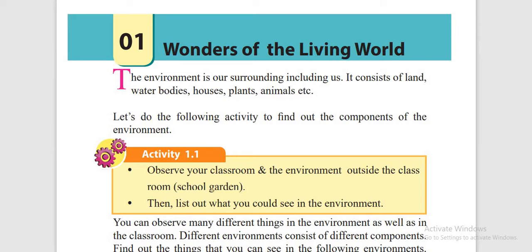In our environment, there are many other components. According to their nature, the environment can be classified.